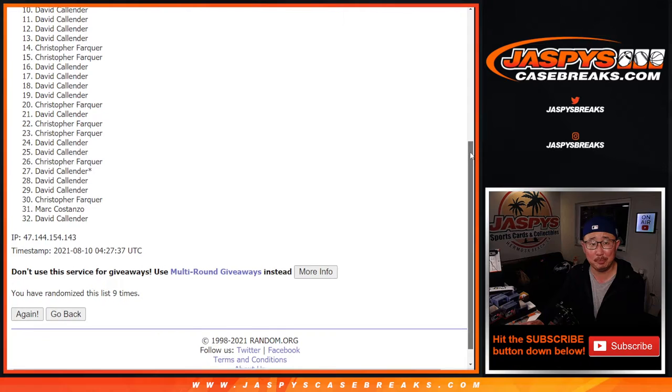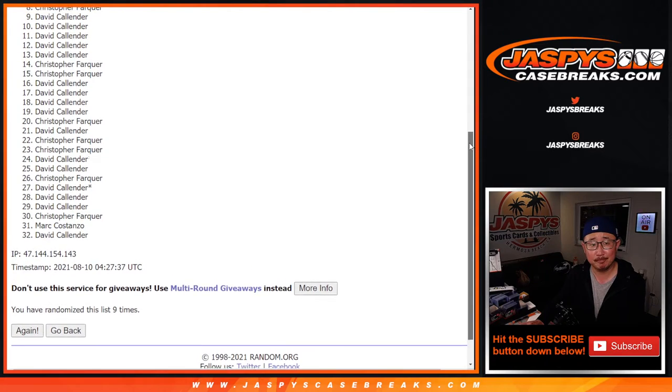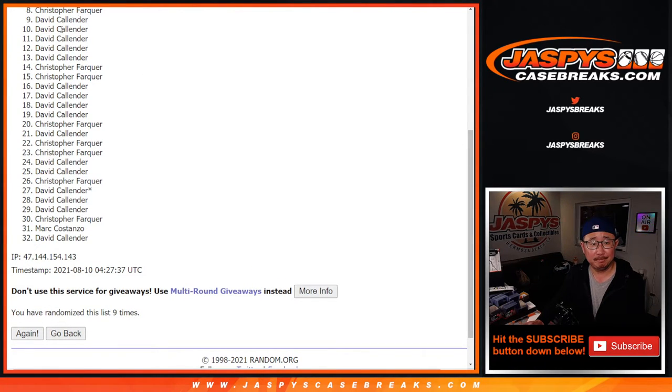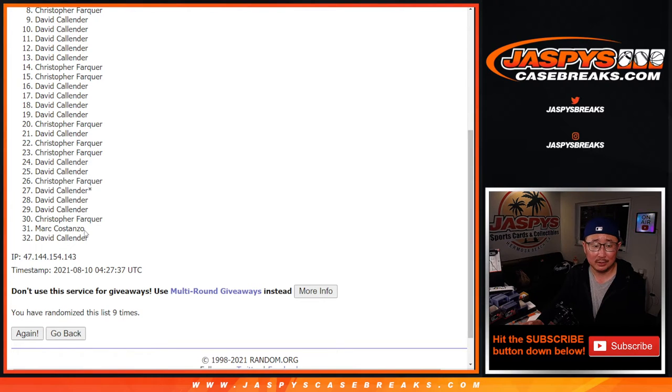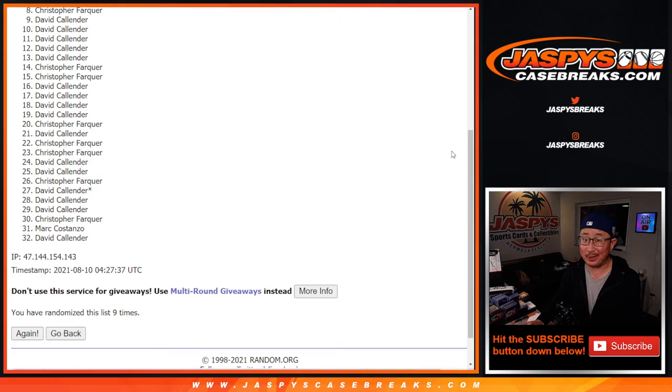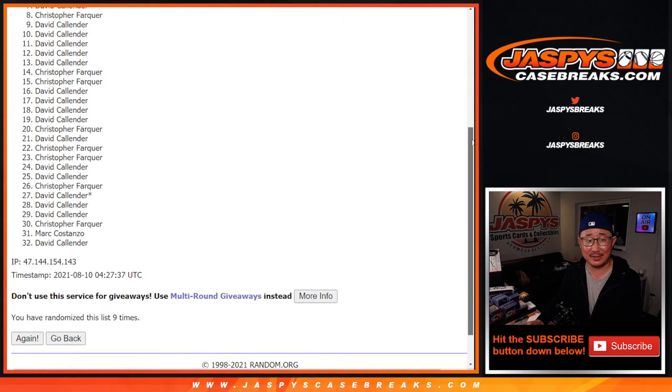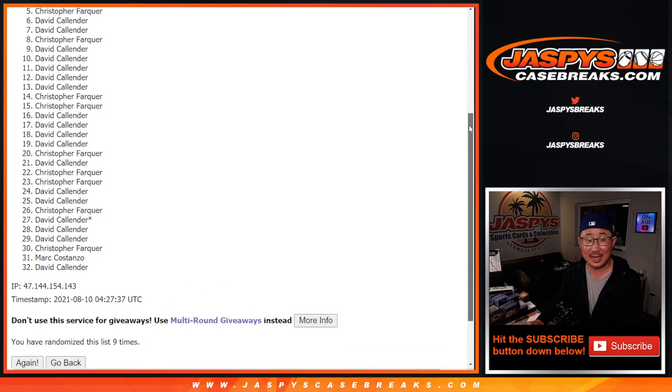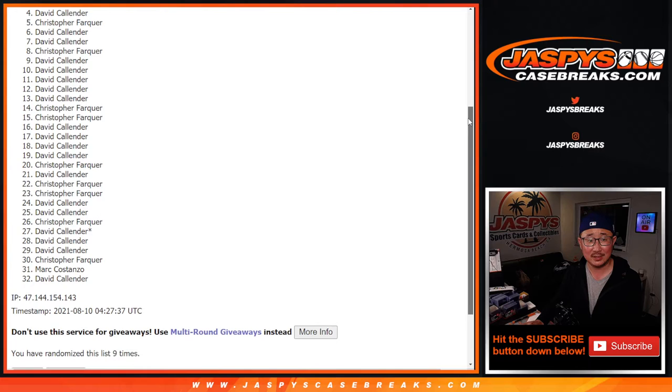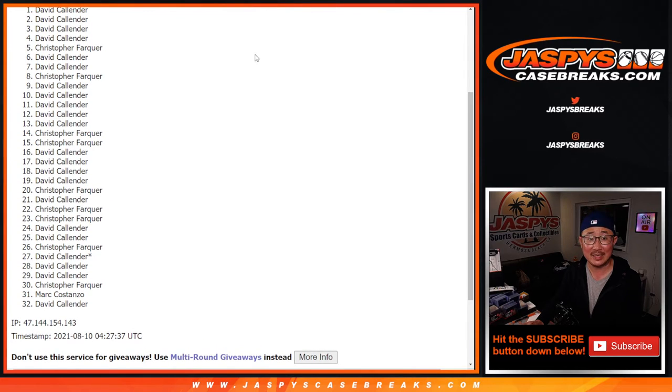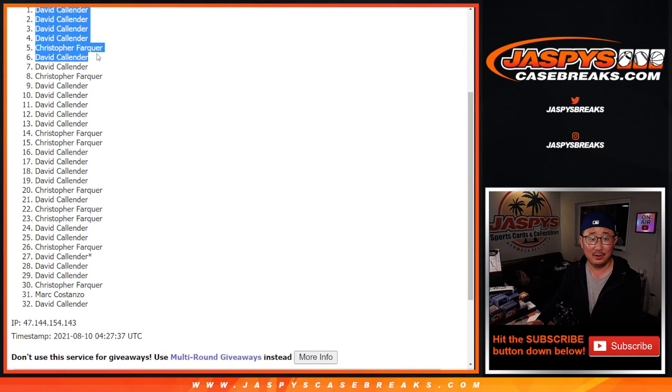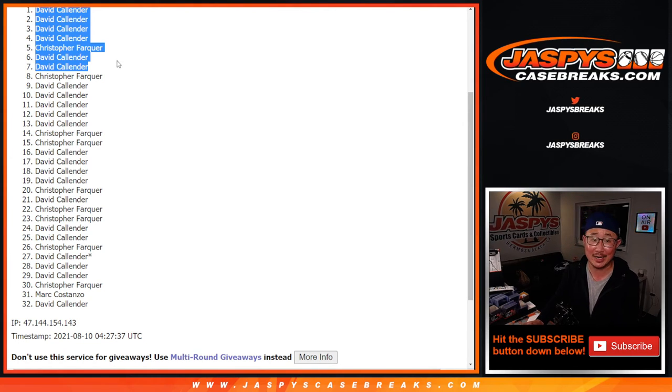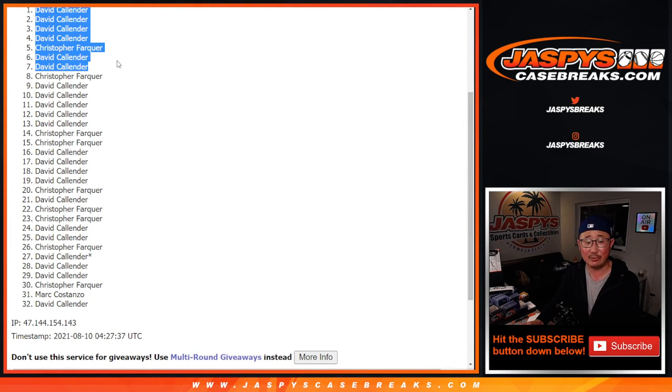So from eight on down, sad times. Oh, and sad times for Mark. Just only one spot. I was hoping you'd get in. But it looks like it's just going to be a combo of Chris's and David's. We've got a David, a David, a Chris, David, David, David, David. Wow. I thought I'd see Christopher in there a little more. But, hey, congrats to you, David. Worked out this time.